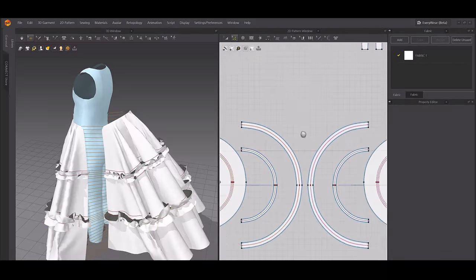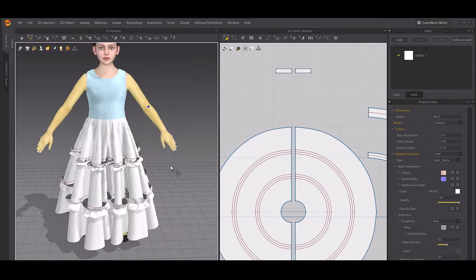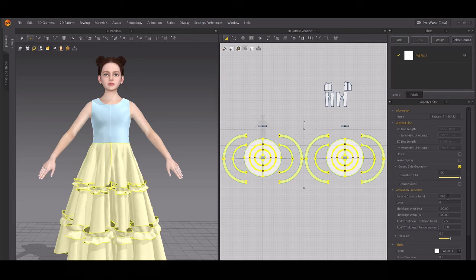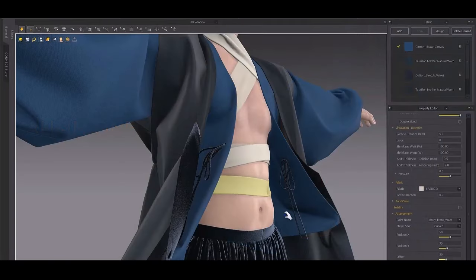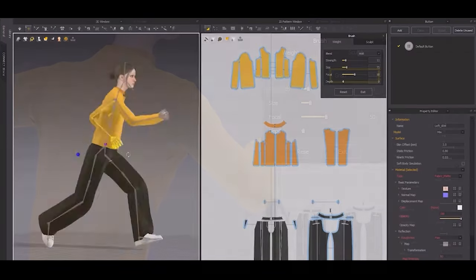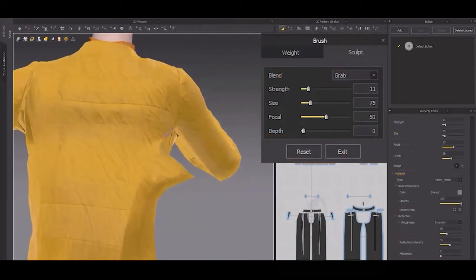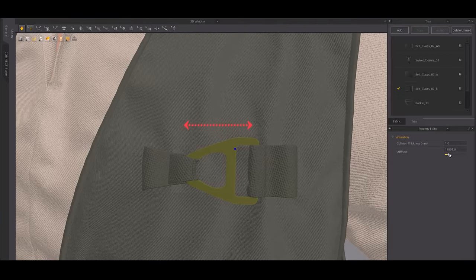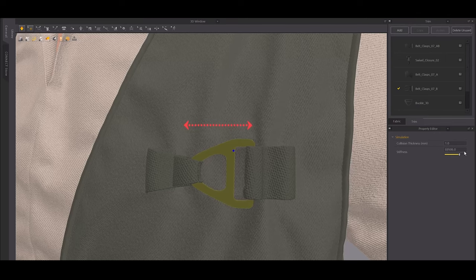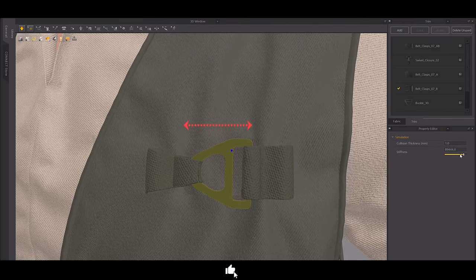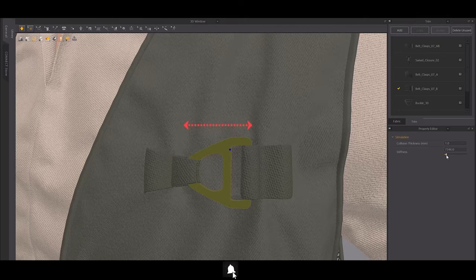Is Marvelous Designer perfect? The answer is no — but it's incredibly powerful for what it does. It excels at creating realistic clothing quickly, but you will need to pair it with other tools to optimize and refine your assets for animation or real-time use. While the learning curve might be steep for some, the payoff — creating garments that look like they belong in the real world — is worth the effort. Marvelous Designer bridges the gap between creativity and realism, allowing artists to focus on the artistry of design while handling the heavy lifting of fabric simulation. For anyone looking to elevate their 3D projects in games, films, or virtual fashion, it's a tool that continues to set the industry standard.